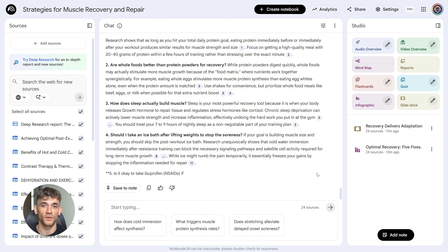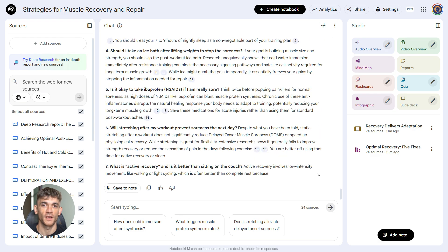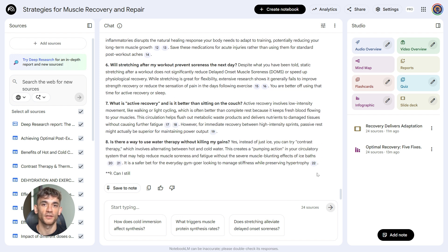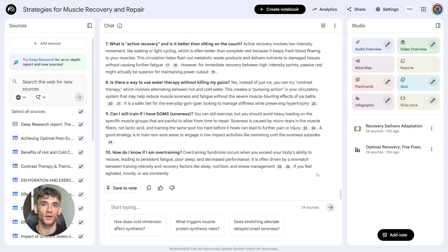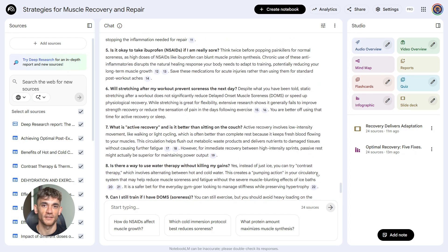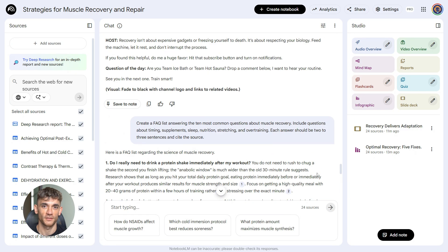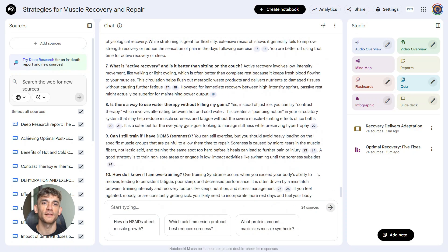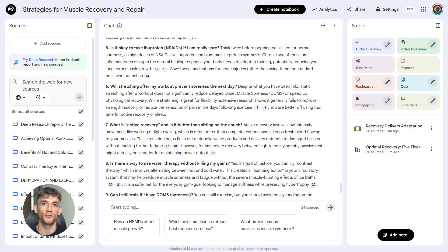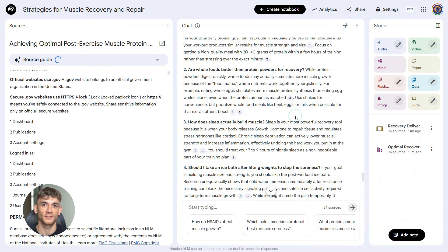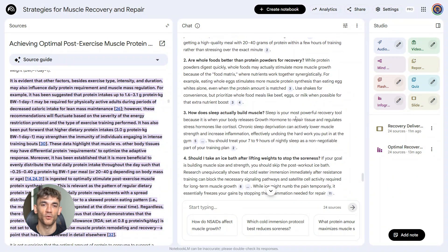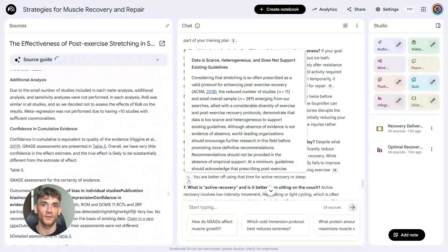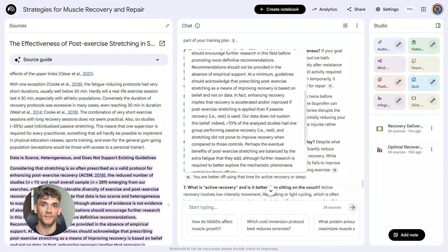This becomes a blog post, or a lead magnet, or a YouTube description, or an email newsletter. What's smart about this is you're repurposing the same research multiple ways. You're not doing more work, you're just asking Notebook LM to format it differently. One research session, five different content pieces. That's the power of these prompts. And the FAQ format is perfect for SEO. People search questions, Google shows answers, your content shows up. More traffic, more authority, better rankings.